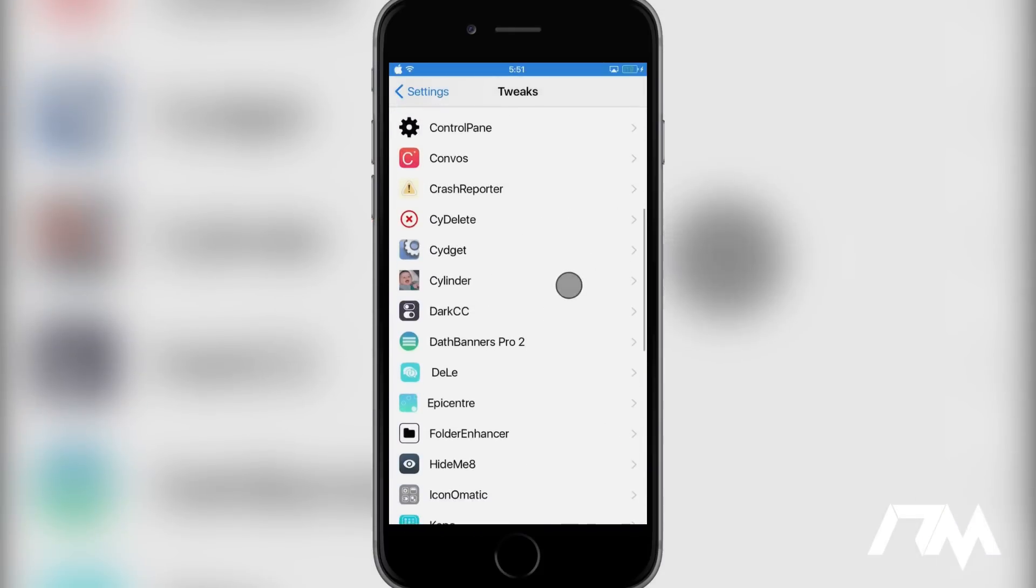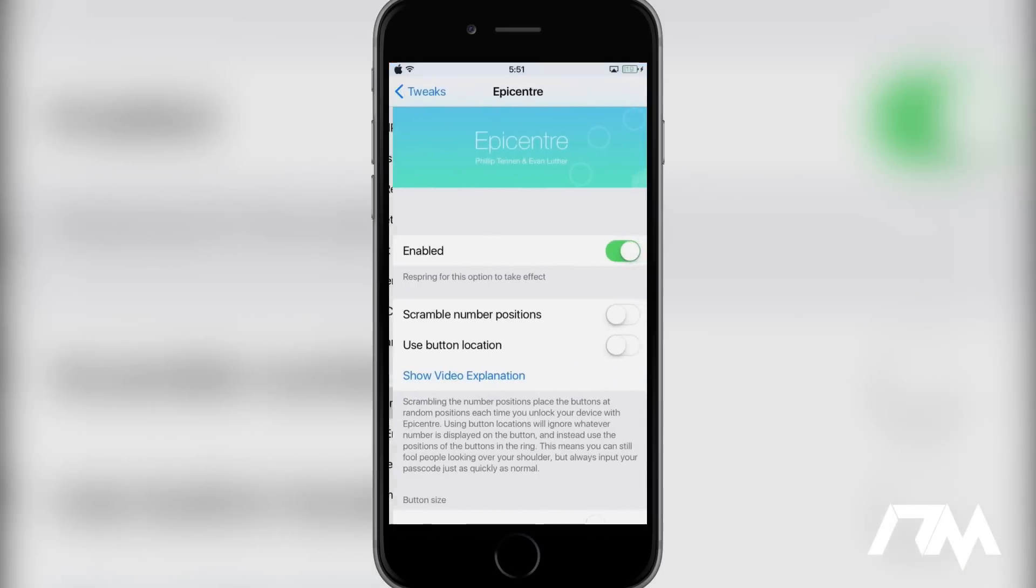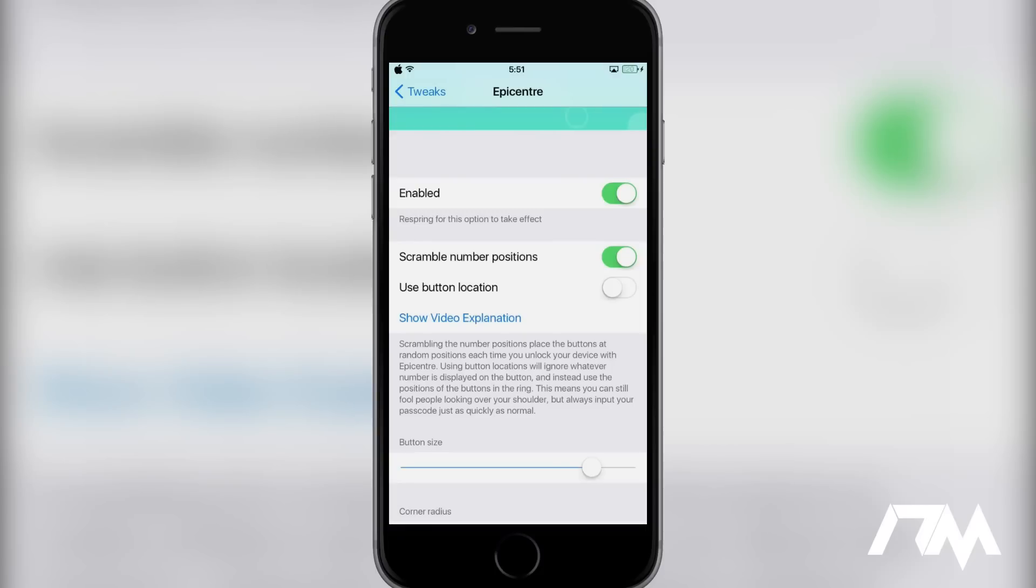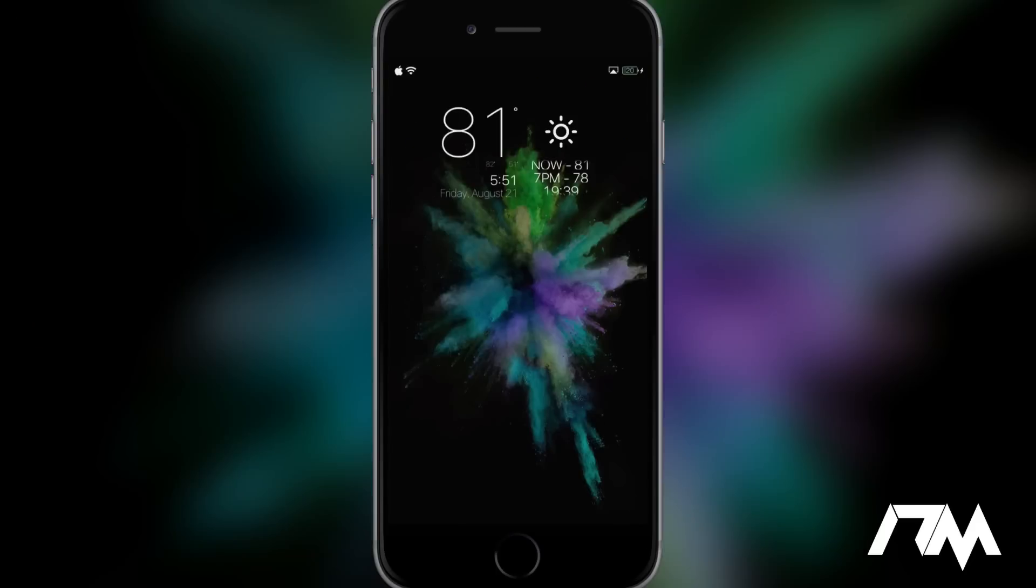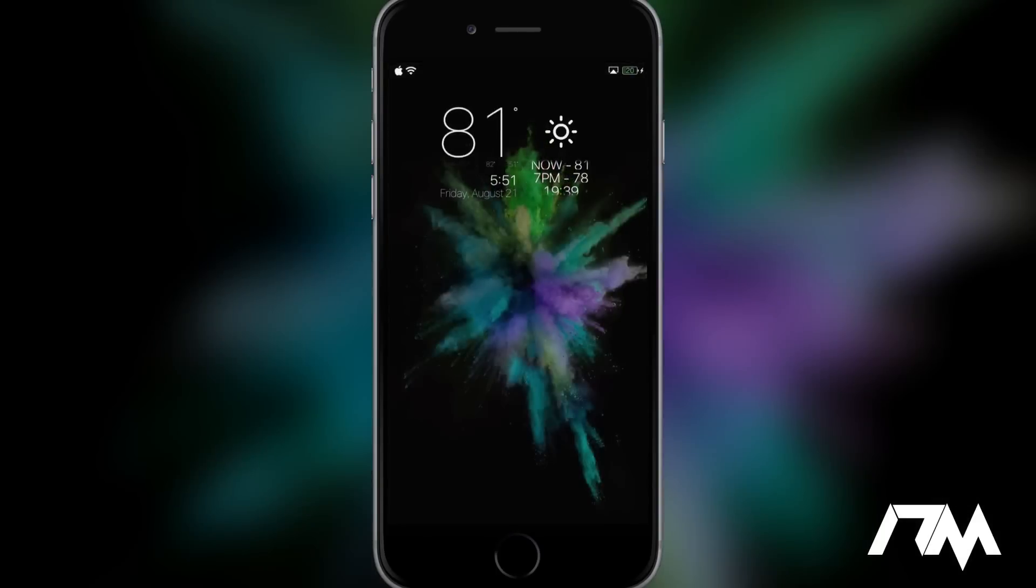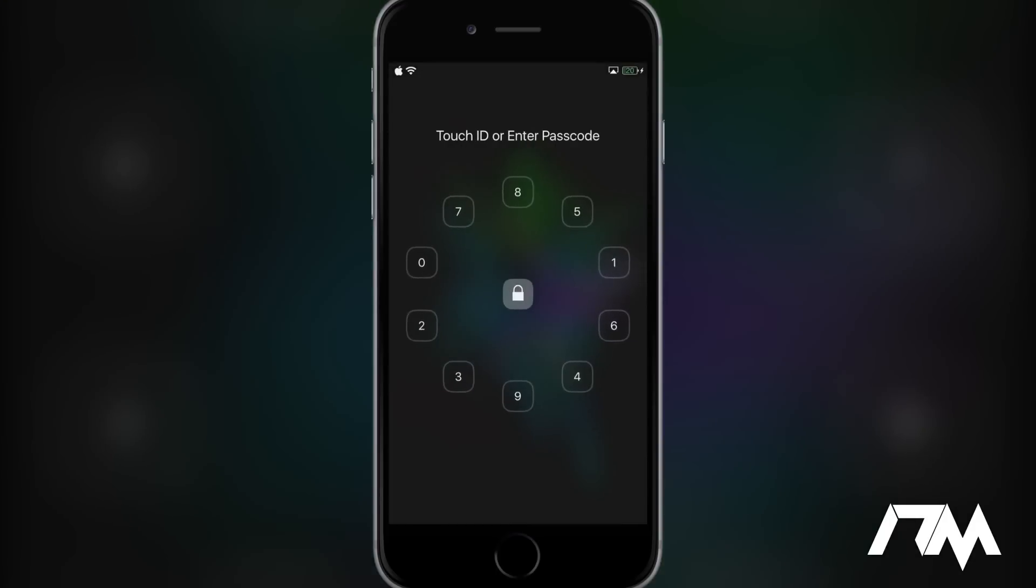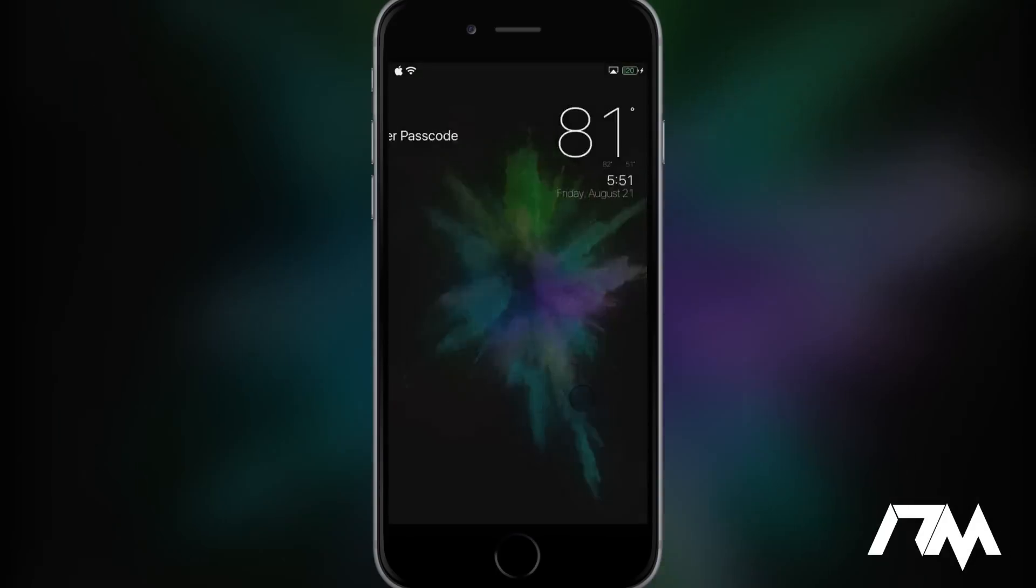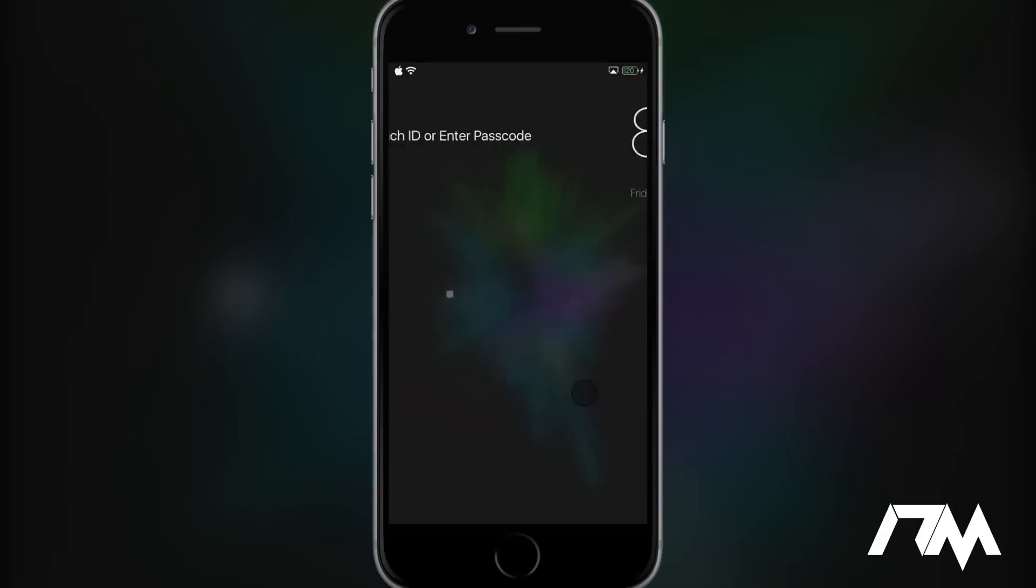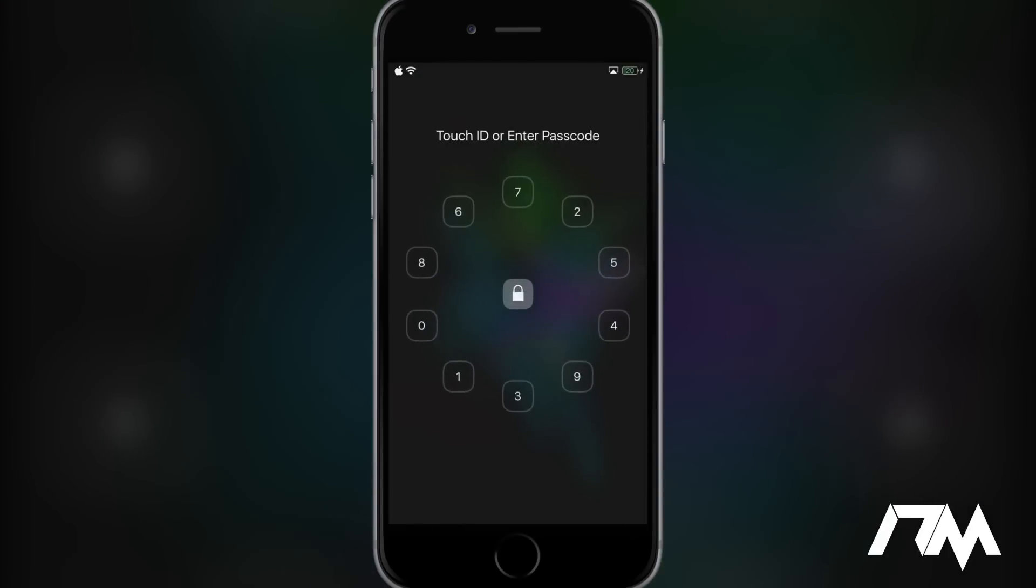So let's go ahead and go into Epicenter here. You can actually scramble the number positions, so it'll put the numbers in a completely different position. And you can use the button location. So even if the numbers are scrambled, you can still enter where the numbers originally are at. That's a bit complex for this video, but I'll show you that it does scramble the numbers as you guys can see. And each time that you do open up Epicenter, it will scramble those numbers to make it more confusing for people. It's a pretty cool concept. Again, that tweak is called Epicenter.